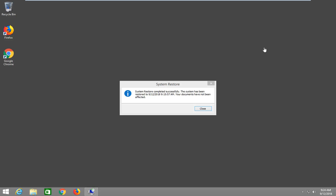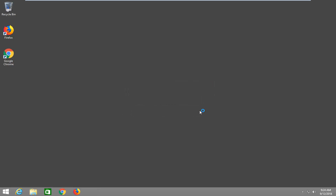Okay, so once it's done, it should say System Restore completed successfully. The system has been restored to this date. Your documents have not been affected. That should hopefully be about it for this tutorial, guys. I was able to give you a decent walkthrough, and I look forward to catching you all in the next tutorial. Goodbye.